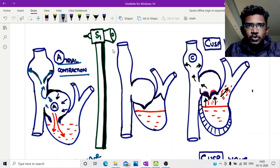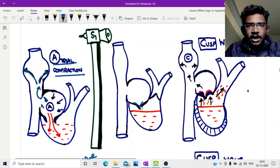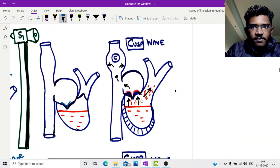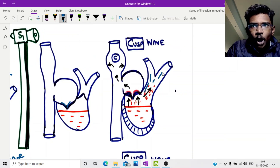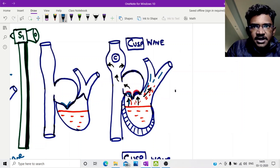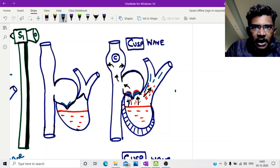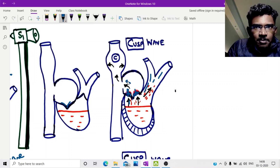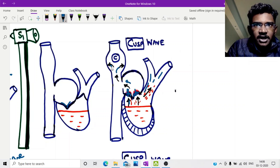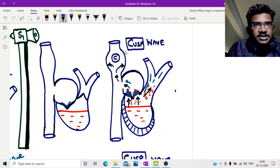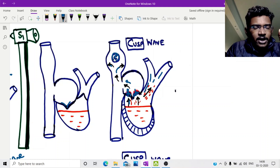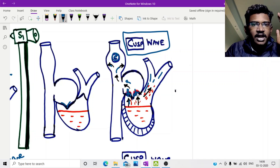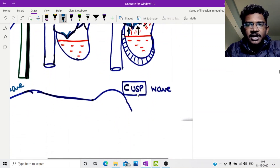Next, the ventricle starts to contract. When the ventricle is actively pushing blood into the outflow tract, it also causes the cusps of the tricuspid valve to bulge upward. This upward bulge increases pressure transmitted to the jugular vein as a small positive wave — which is the C wave of JVP. You can remember C as the cusp wave, due to outward bulging of the cusp in the early part of ventricular systole.